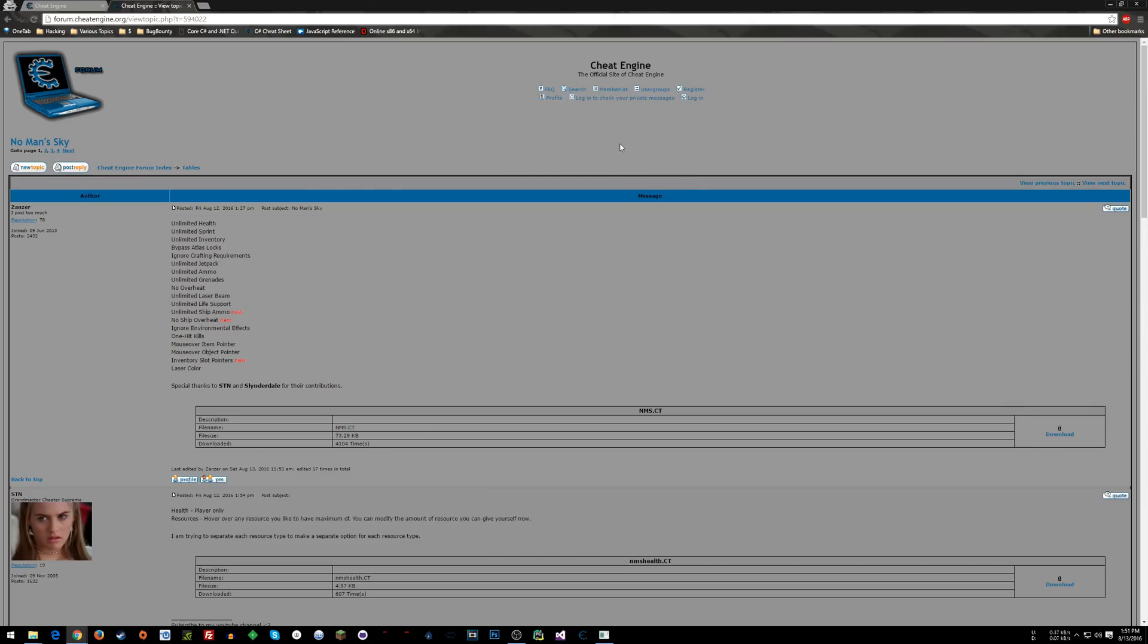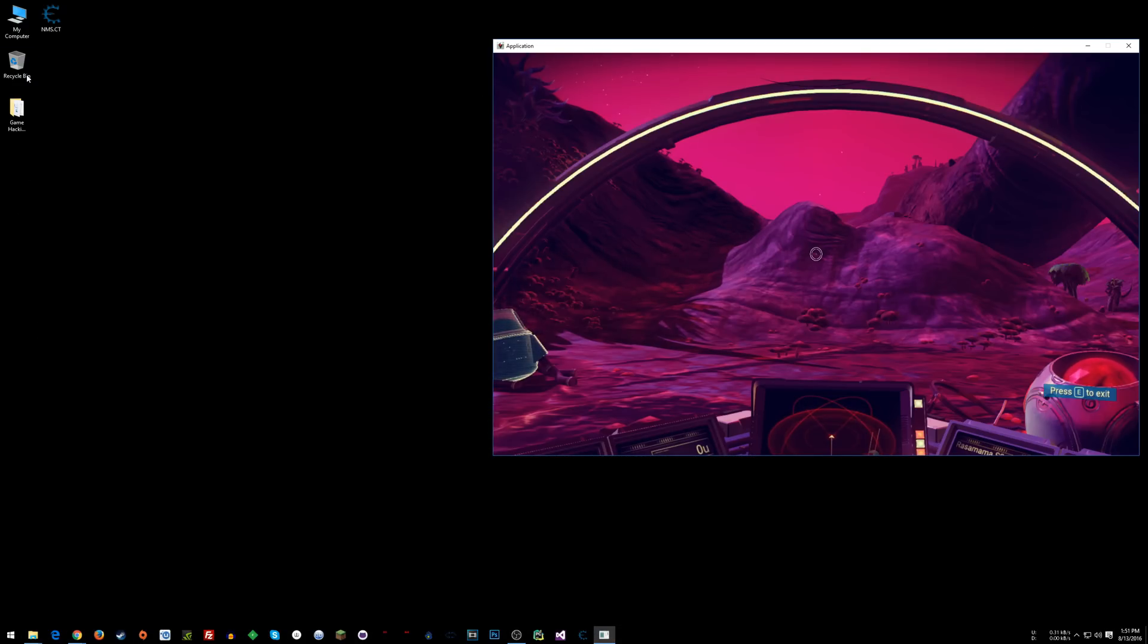You might need to actually create a username to download, but that's not a big deal. So once you get that done, you've got Cheat Engine installed, you've got your table. What you'll want to do is wherever you saved your table, you want to double click on it.